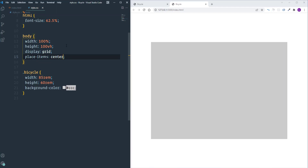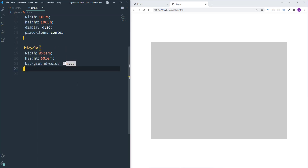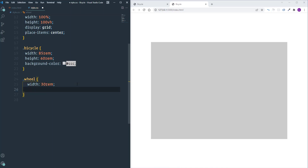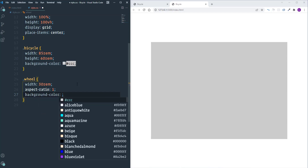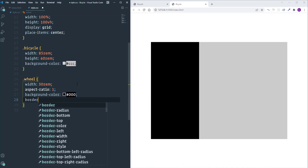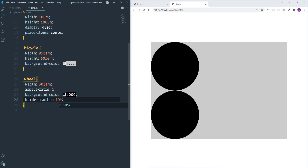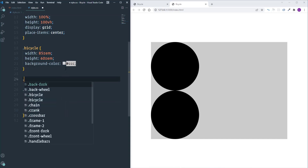The bicycle is centered. Now let's customize the different parts, starting with the wheels. I'll define width as 30rem and set height to the same value using 'aspect-ratio: 1' — so if the width changes, the height updates automatically. I'll change the background color to black and make the element rounded using 'border-radius: 50%'. For positioning, I'll assign 'position: absolute' to every element inside the bicycle, and 'position: relative' to the bicycle parent. Then I'll set a bottom position of zero for the wheels.